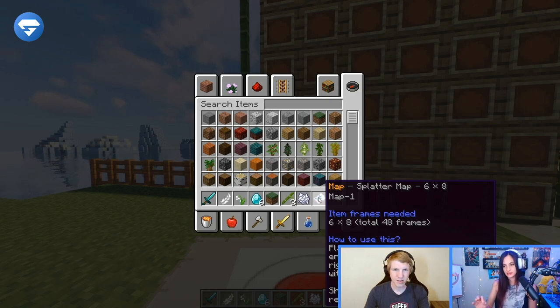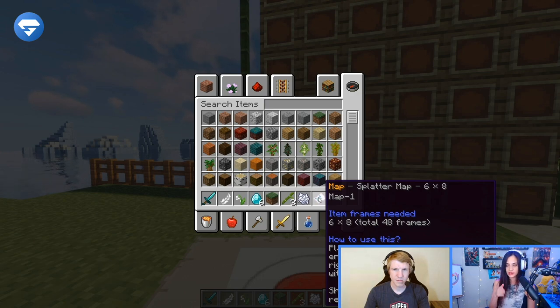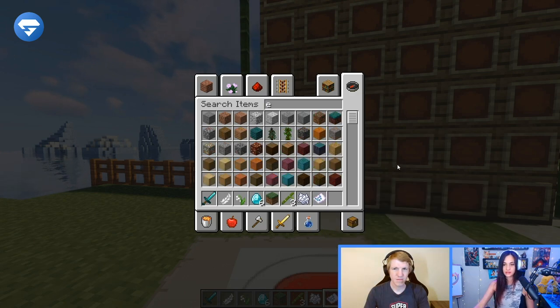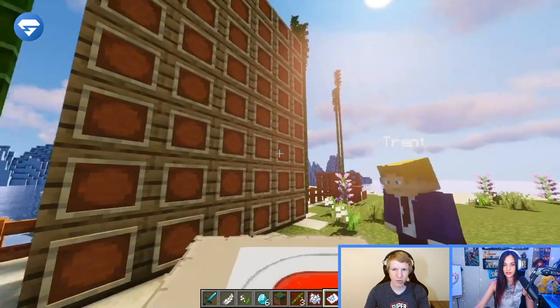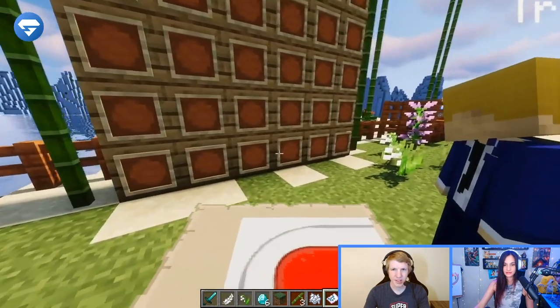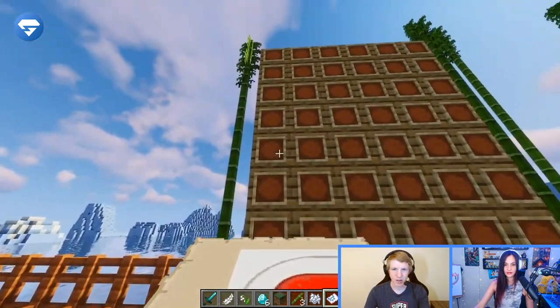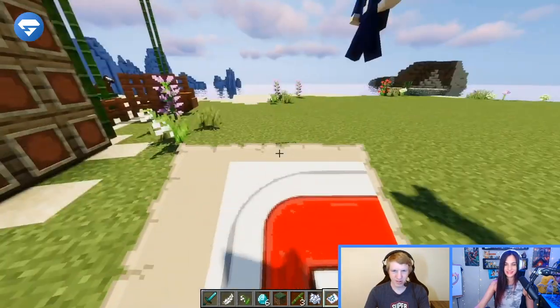The only thing is when it says 6x8, it has to be 6 wide and 8 tall, or else it will not work. We count: 1, 2, 3, 4, 5, 6, 7, 8. Okay, good. We're good. We did it.